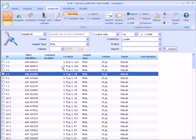To create a new sample, we have two options. We can add them one at a time, or we can import a batch of samples from an Excel file. Here we will add samples manually. To see how to import a batch, view the import tutorial.